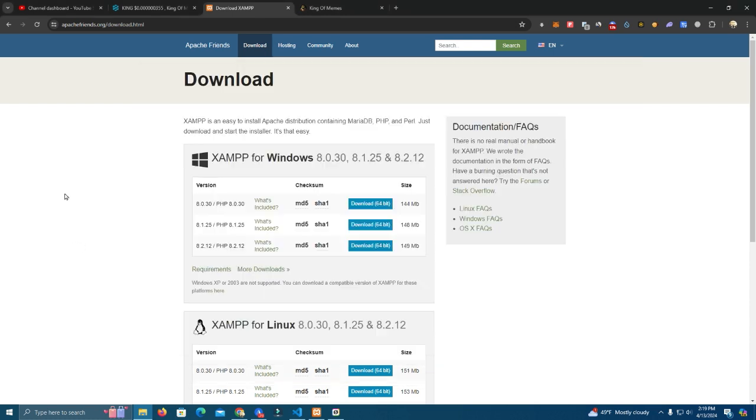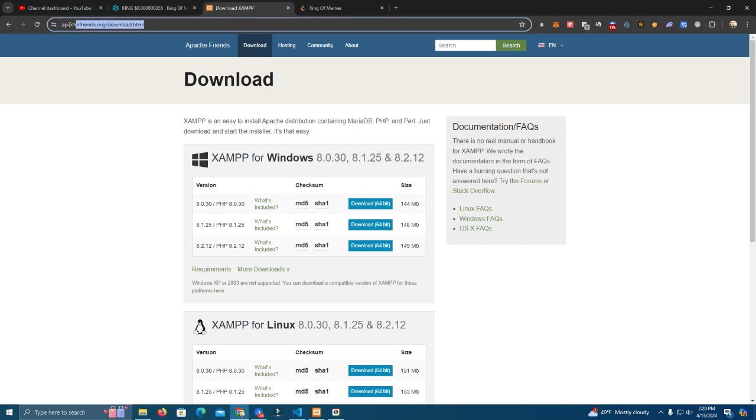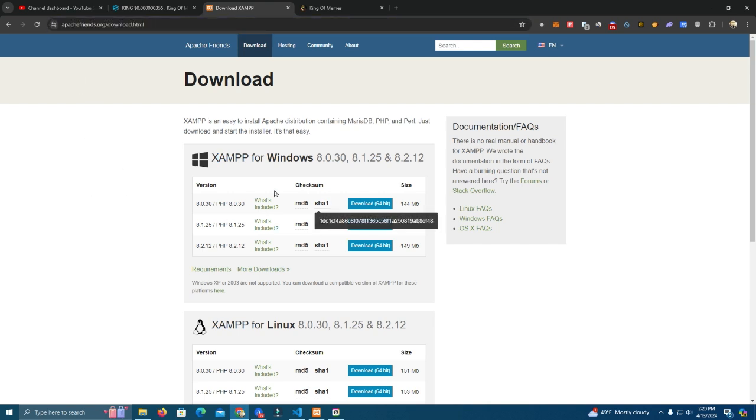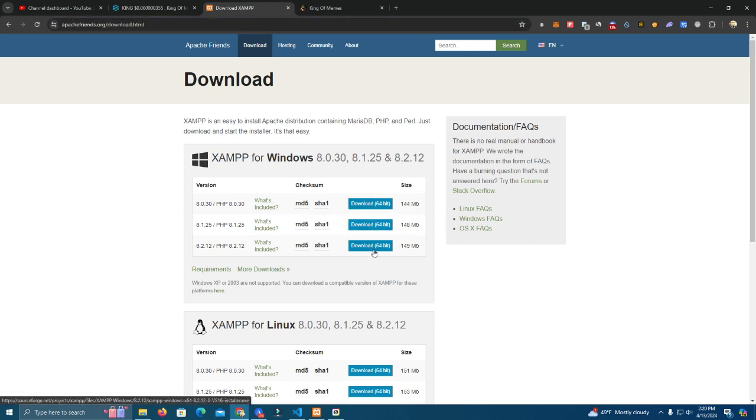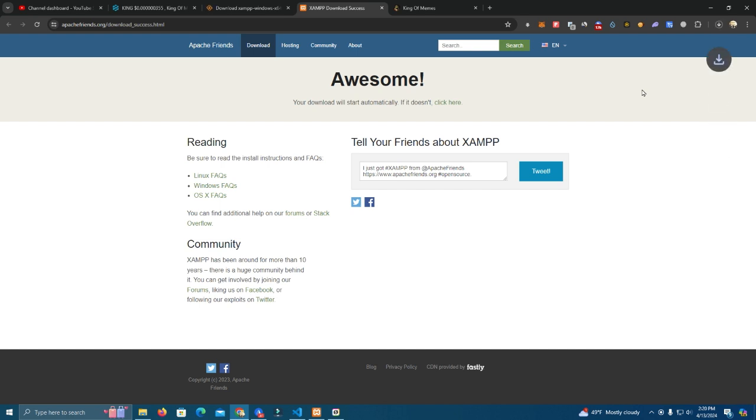Now the first thing you do is go to XAMPP to download. I'm going to leave the link in the description and you can download any of these three. Now click on the link download and it should be downloading soon.